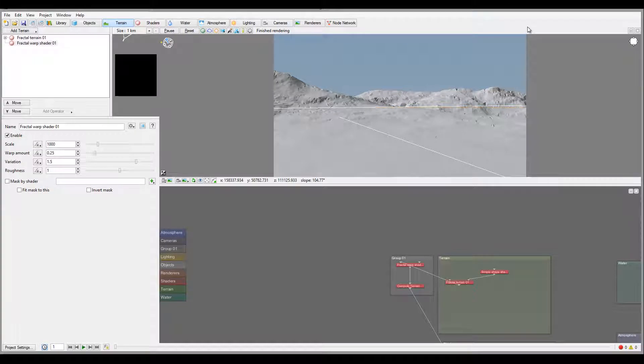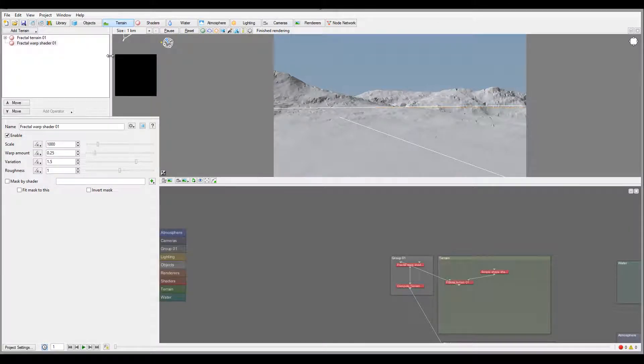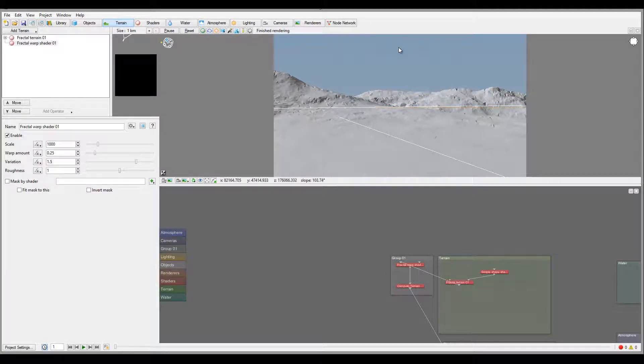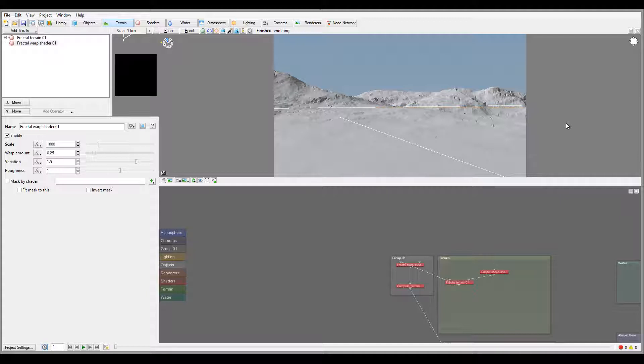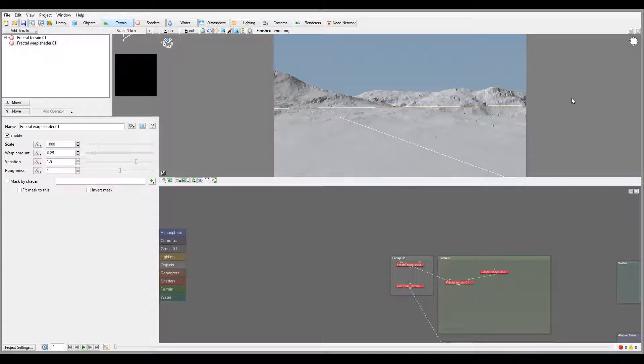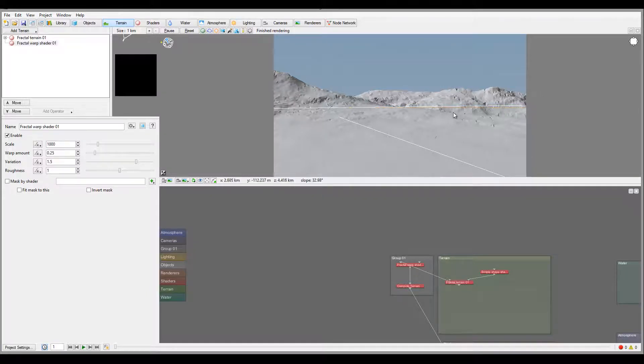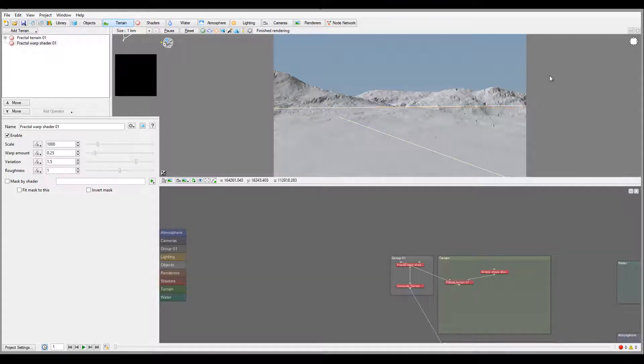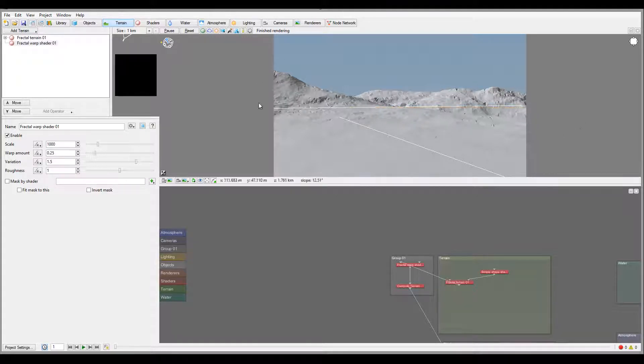When you first start working with Terragen, looking at all these properties can be overwhelming. Don't worry too much about remembering all of them. I just want to show you a quick overview to make you familiar with what you see here, so when you start working you can remember where things were located and go back to preview if you need it.